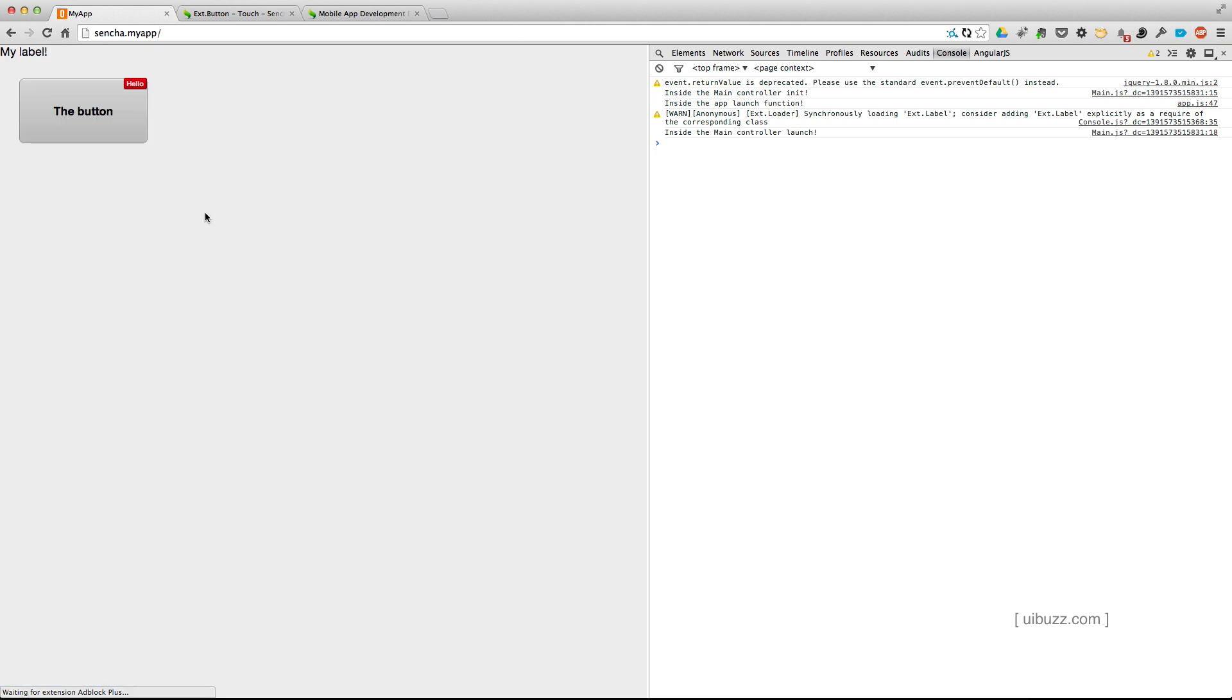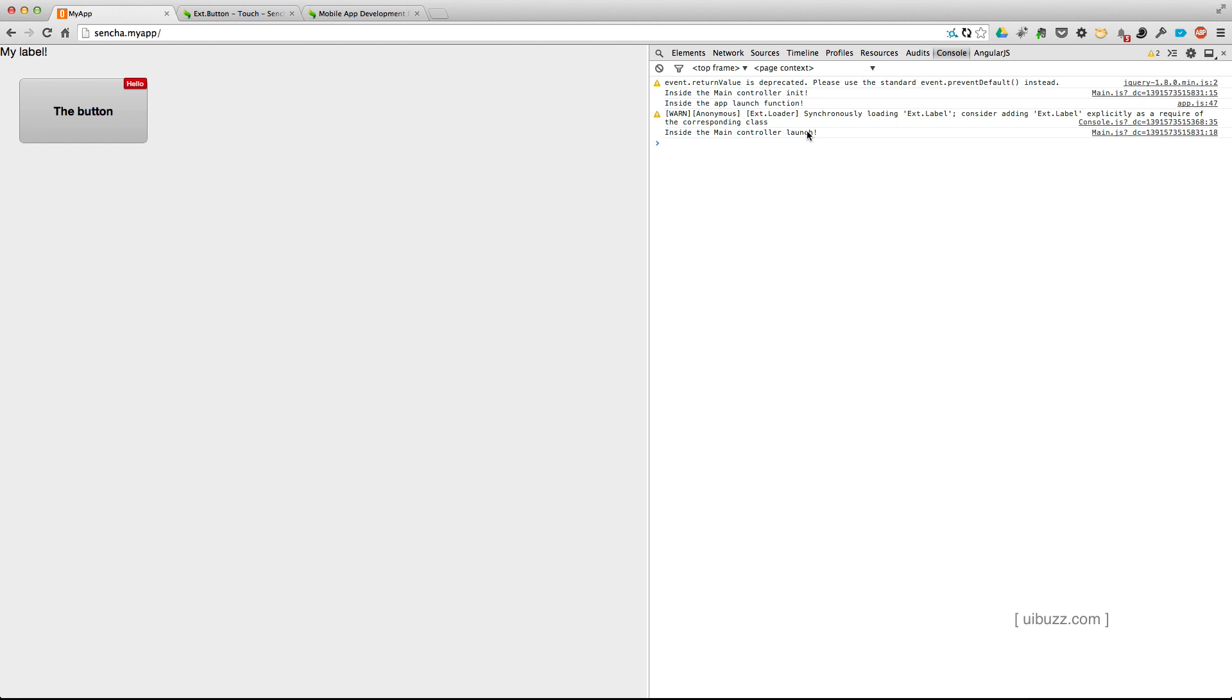Let's go over to the web browser and reload the application. So let's notice a couple of things before we hit the button. You can see we've got the console log. Says that the main controller init was fired. You can see that the app launch function was fired. And then further down here, you can see that the main controller launch was fired. So it gives you a bit of an insight into the order of things here.